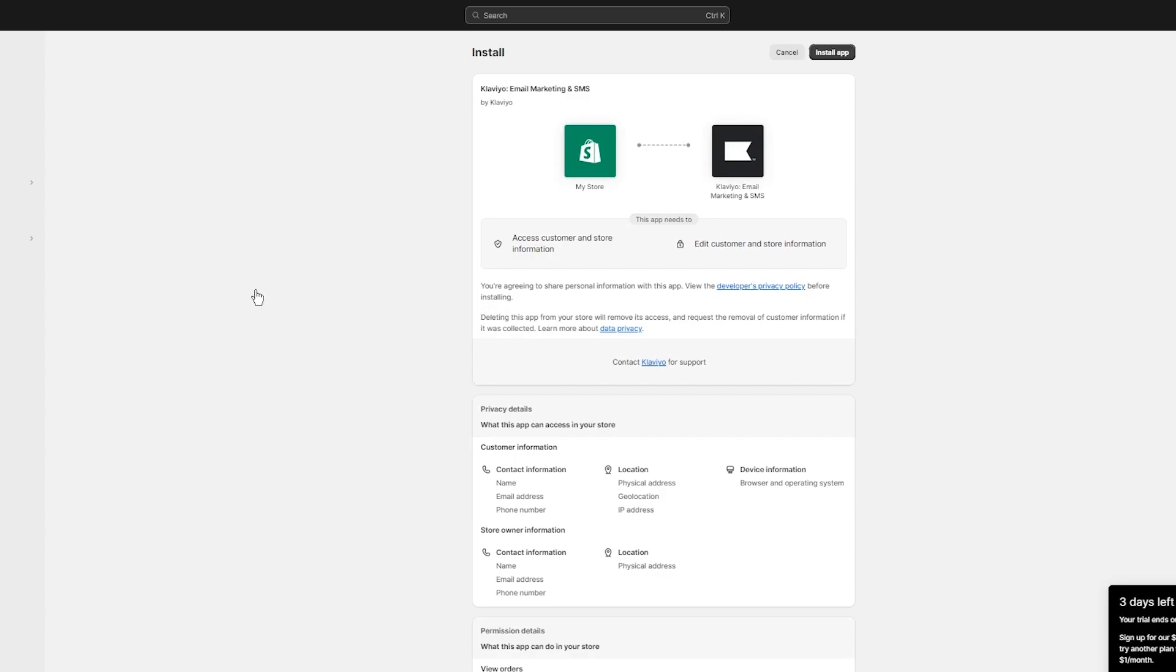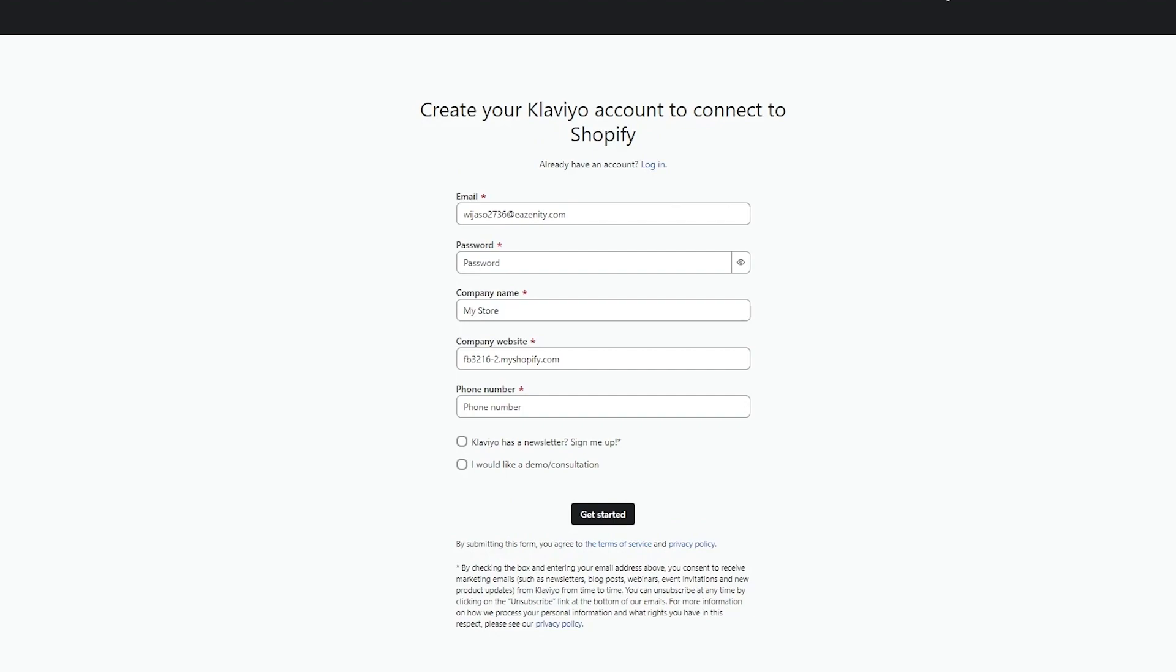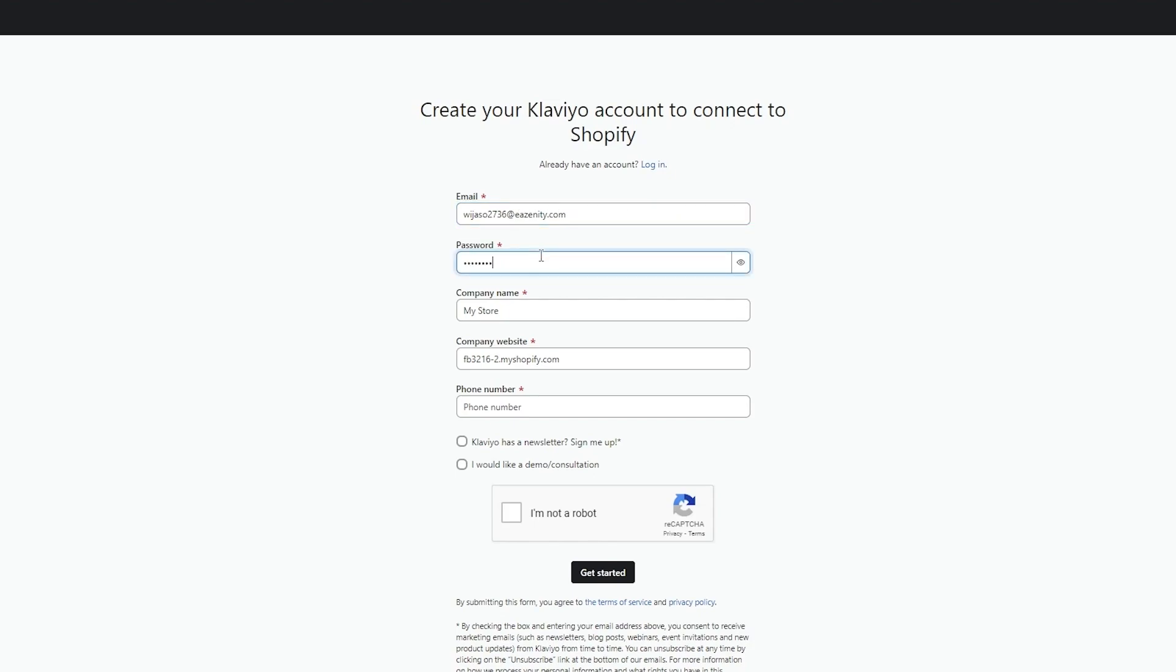When it comes to actually starting your email marketing journey, you can simply click on install app. Once you click on install app, it's going to load things up for you. As your app gets installed, it says create your Klaviyo account to connect to Shopify. You're going to add your email and then add your password.